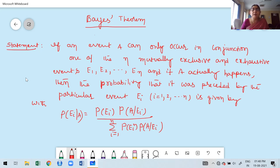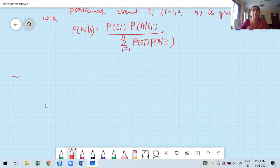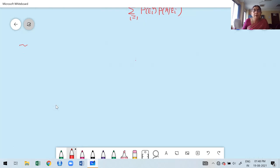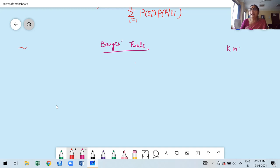Before I explain the original statement of Bayes' theorem, I will give you one real live example so that Bayes' theorem is easy to understand. I am going to explain by example what is the meaning of Bayes' theorem. For example, my initial is KMR. KMR is going to take a probability class between 2 to 3, online or offline.